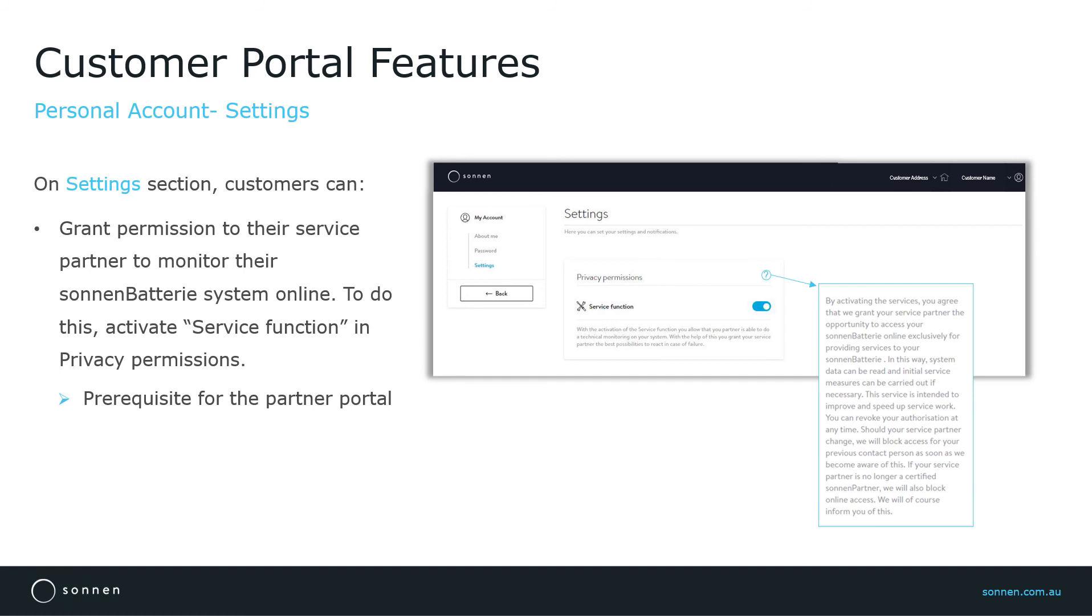The service function is enabled by default, but here is an important note for installers that the service function is a prerequisite for the partner portal. Therefore, if a customer disables the service function, installers will not be able to view and monitor the system online in the partner portal.